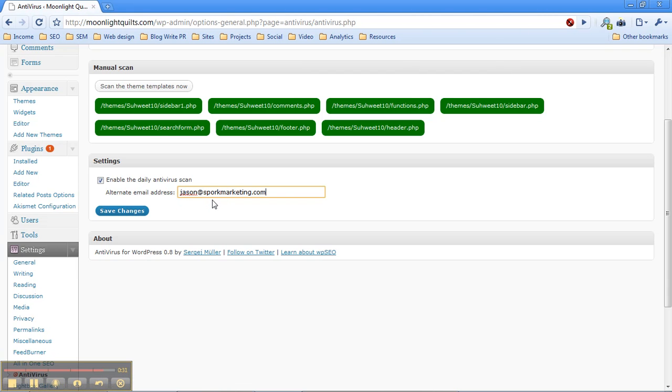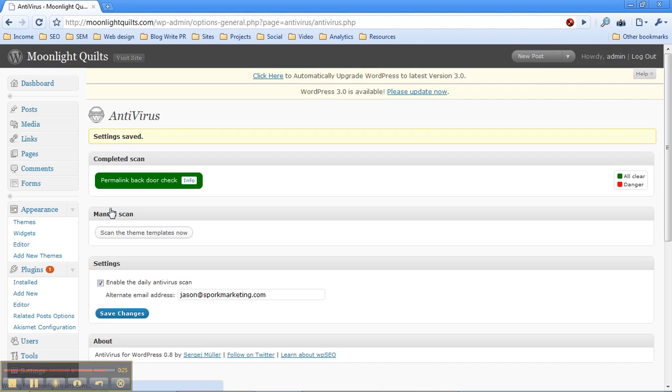So I'll put in my email address, I'll click that checkbox, and hit Save Changes, and now every day this website will be checked for viruses, and if anything looks suspicious, I'll get an email and I can take action. So anyway,